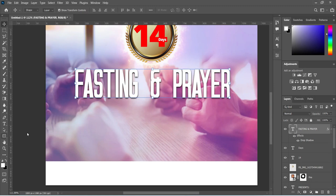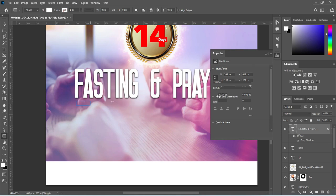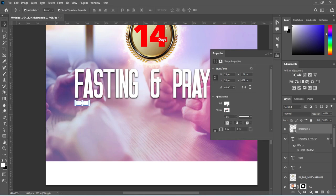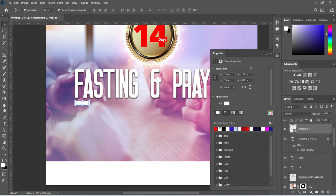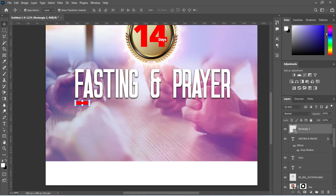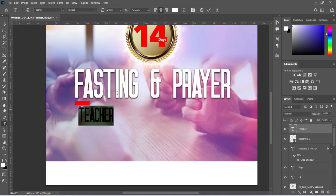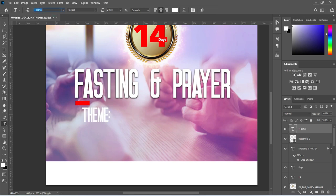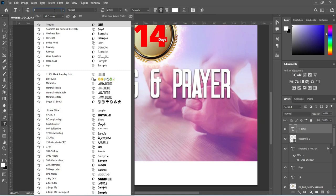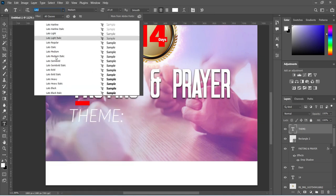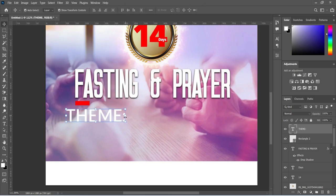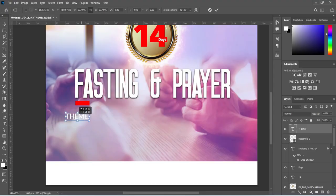The next thing is to draw a rectangle over here, then change the color to red. Go to your text, Ctrl+C to copy, then Ctrl+V to paste. Now we are going to change the font to Lato, then reduce the font size.